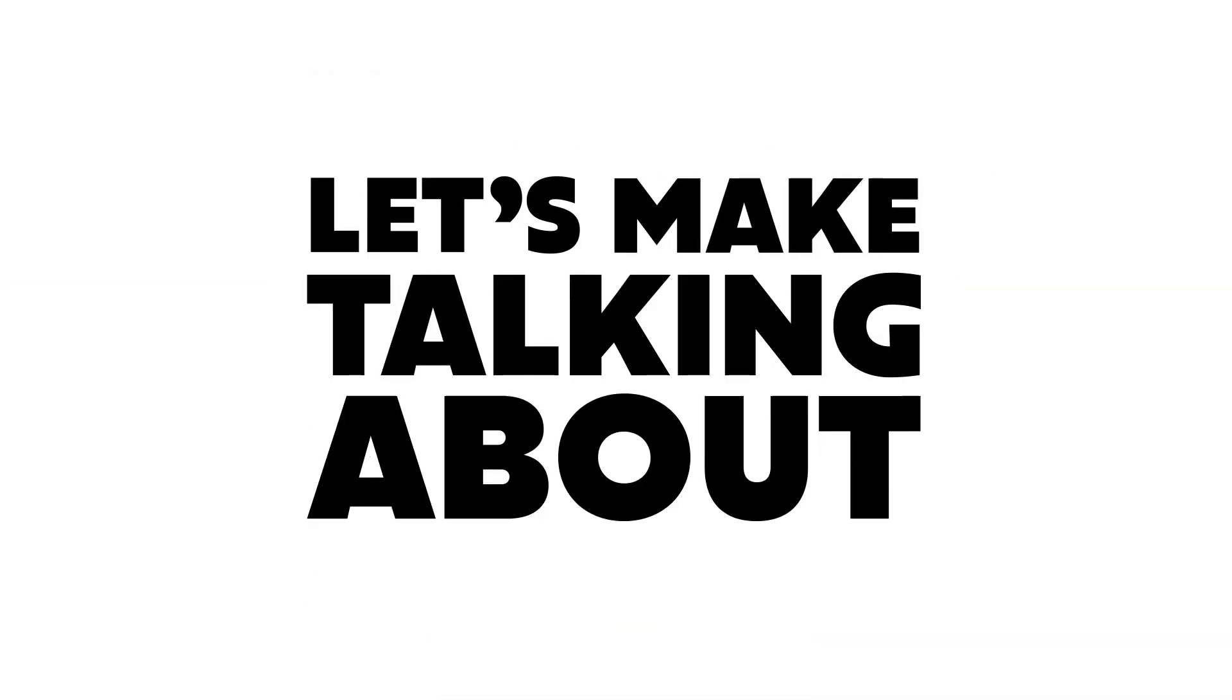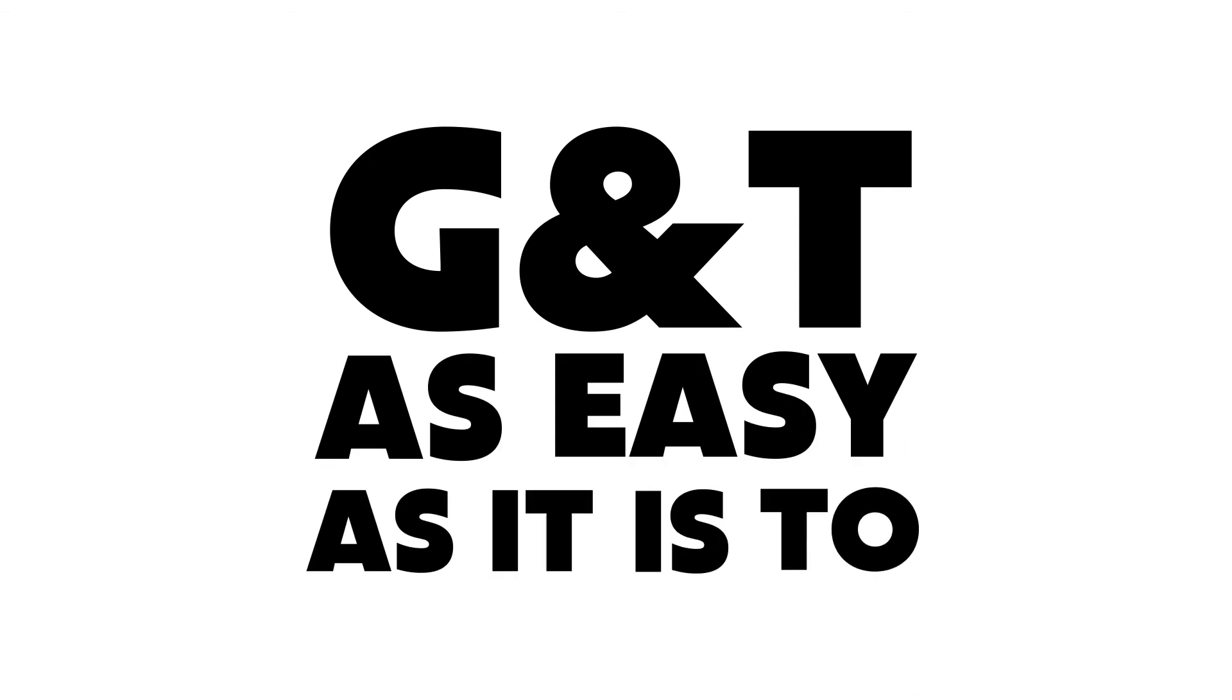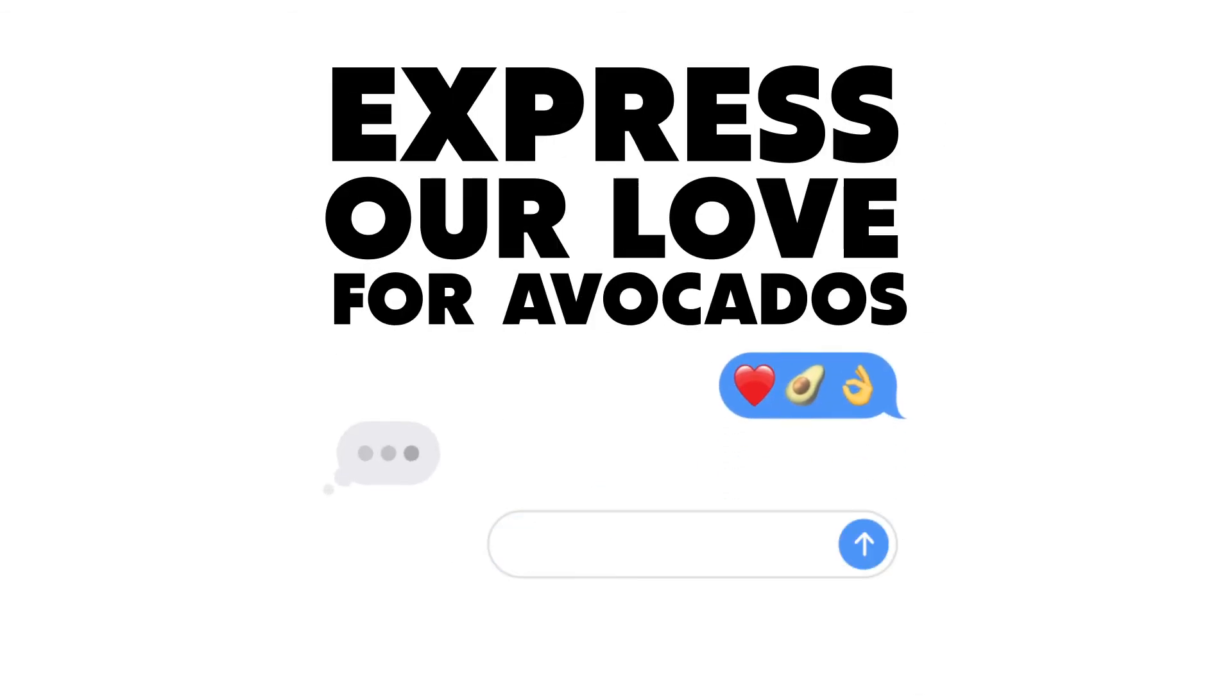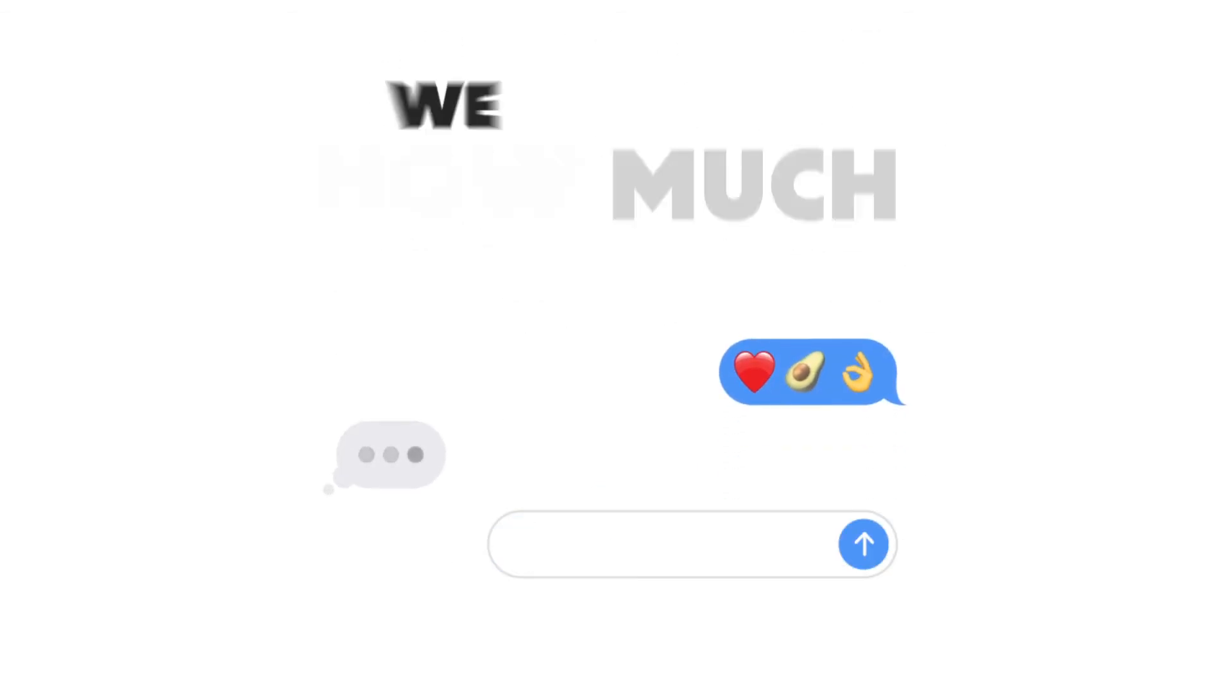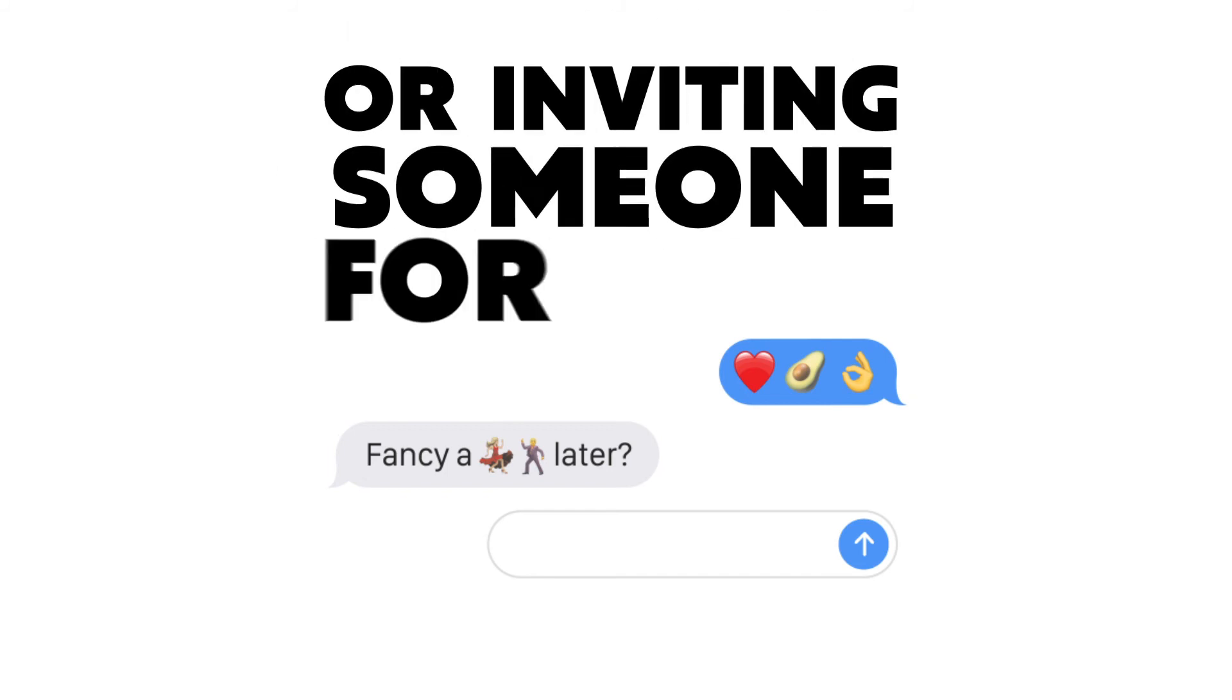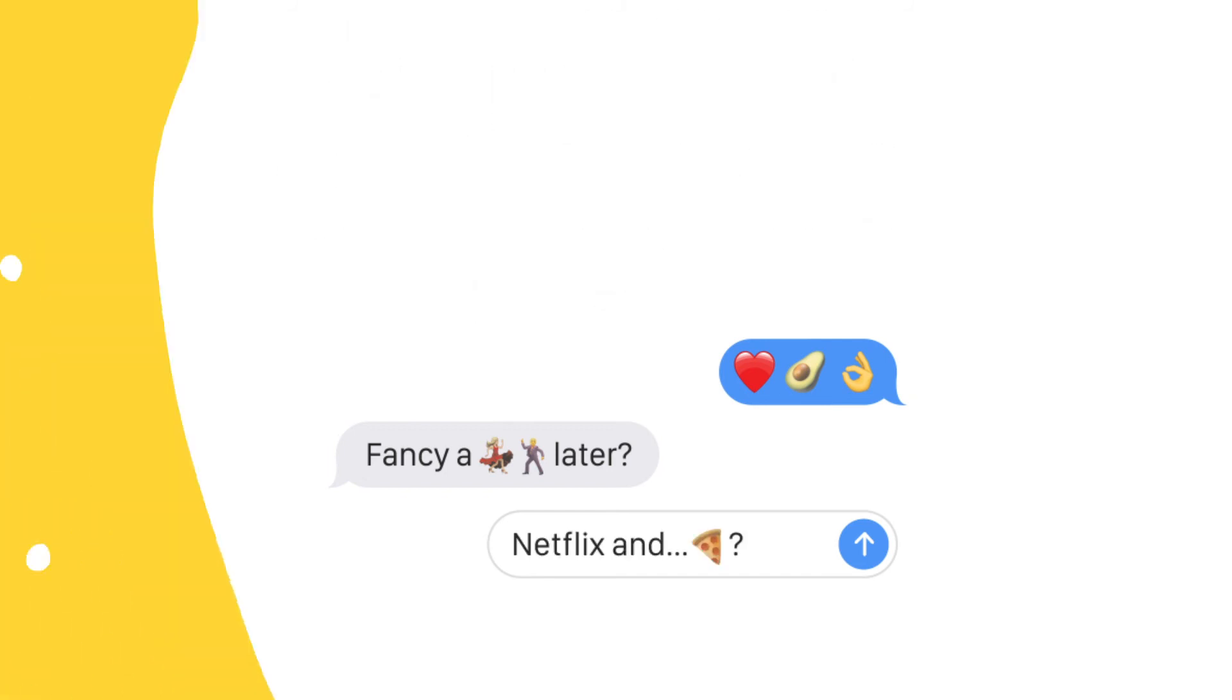Let's make talking about G&Ts as easy as it is to express our love for avocados, show how much we love a boogie, or inviting someone over for Netflix and pizza.